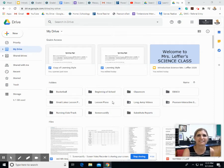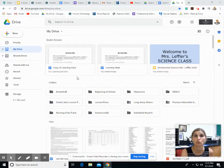Hi boys and girls, it's Mrs. Leffler. I'm going to show you quickly how to create a folder in your drive.